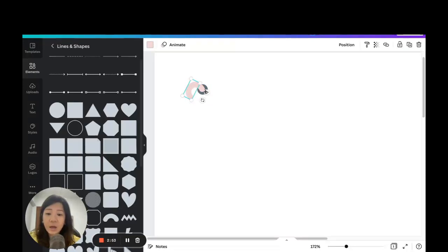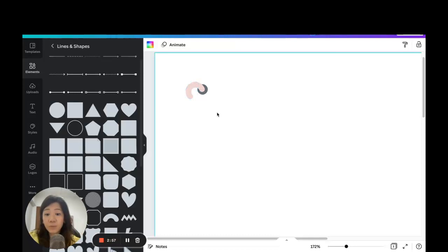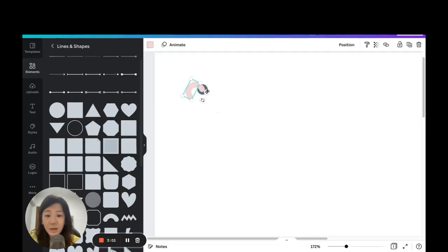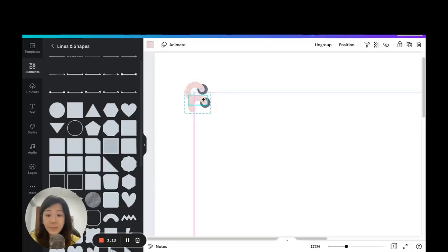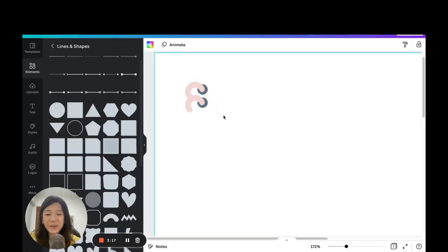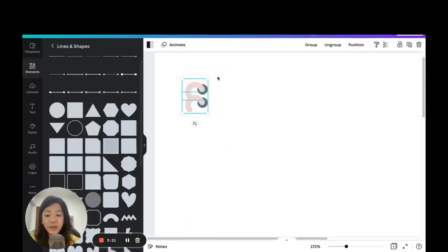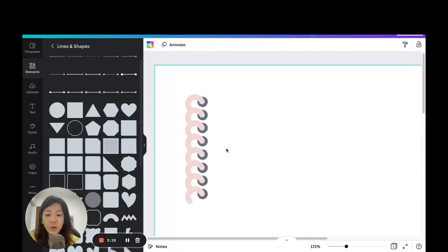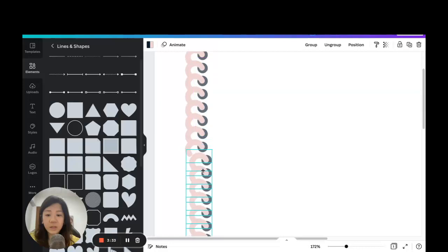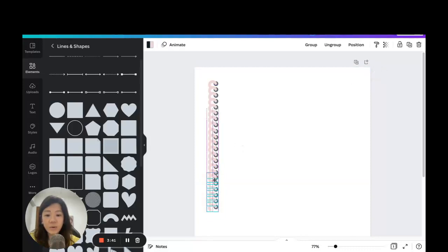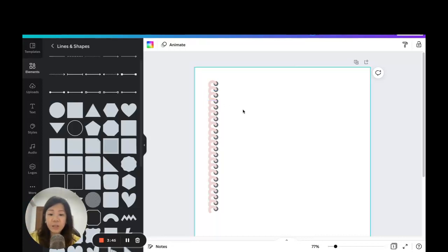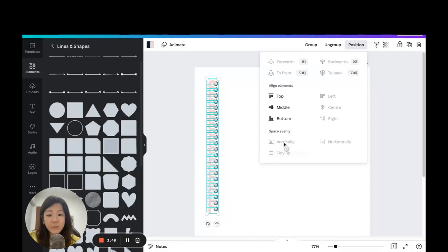This is the first set of the binder ring, and I'll need to make many more duplicates to complete the full set. Click and drag to group it, then click the duplicate icon on the top right or press Ctrl+D (Command+D on Mac). Overlap them a little, keep duplicating and shifting down. Zoom out to see the entire ring, duplicate a few more, then select all, go to Position, and space them out vertically so every ring is evenly spaced.